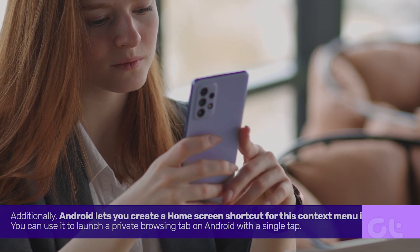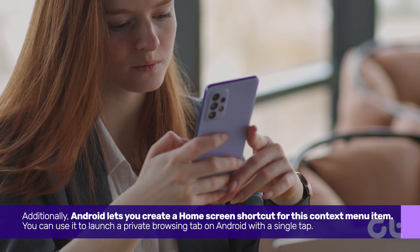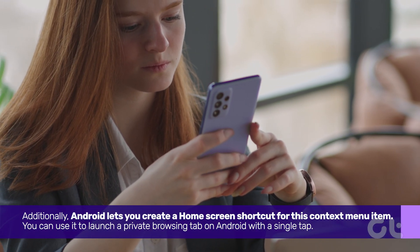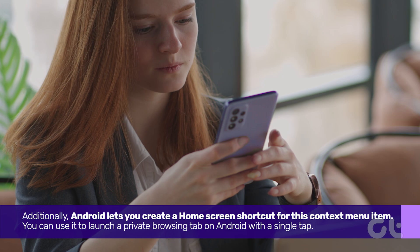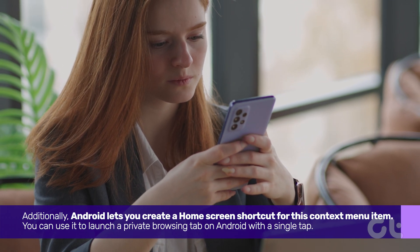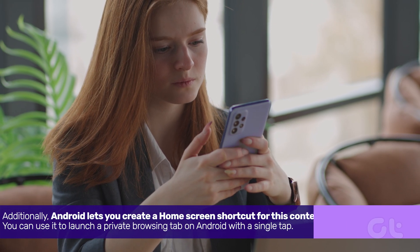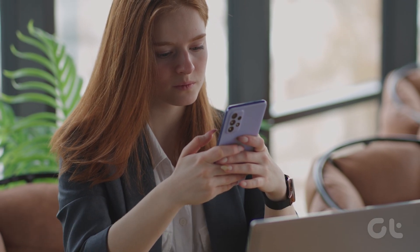Additionally, Android lets you create a home screen shortcut for this context menu item. You can use it to launch a private browsing tab on Android with a single tap.